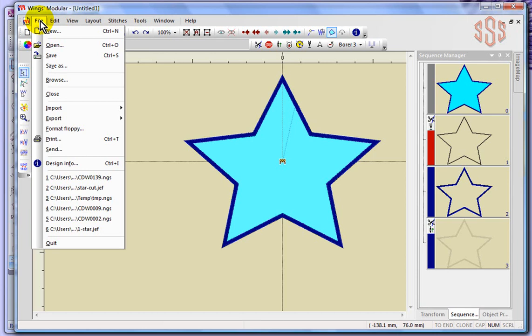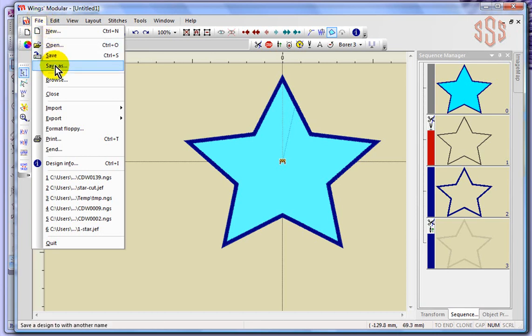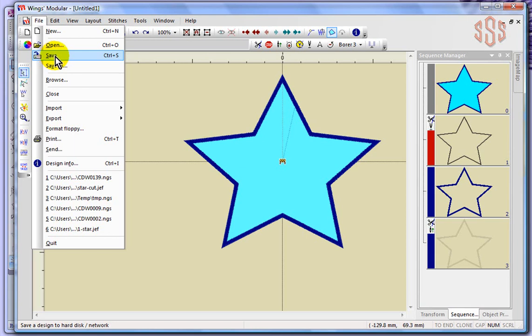Yes, we have open, we have save, well save as - it's generally the same. When you choose save, it automatically saves the design. If you've never saved it, it brings up the save dialog box. If you've already saved the design, choosing save will simply overwrite the most recent version. Choosing save as gives you the ability to change the name and/or save it to a new location in your computer.